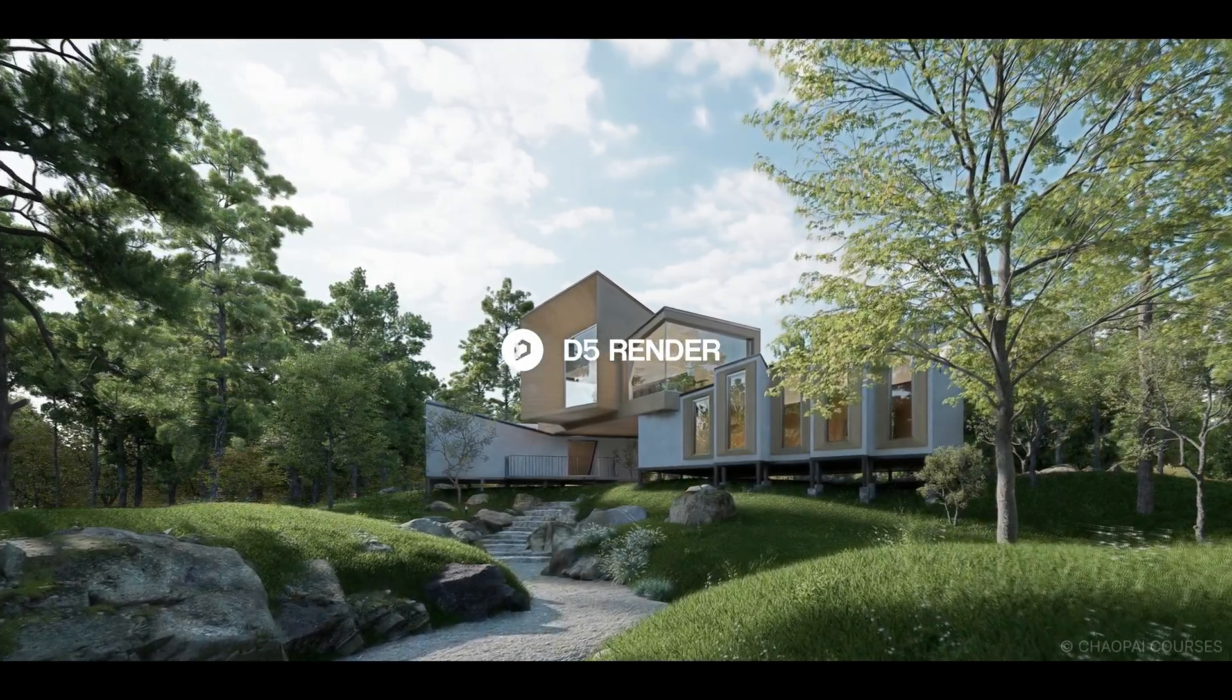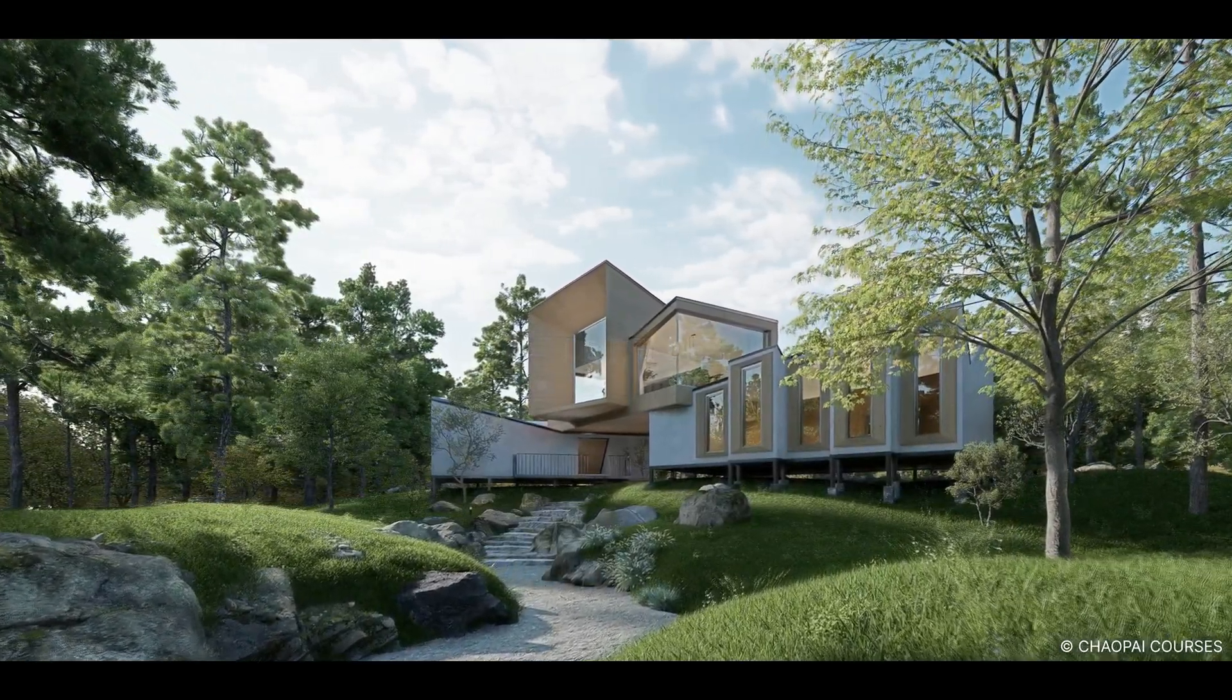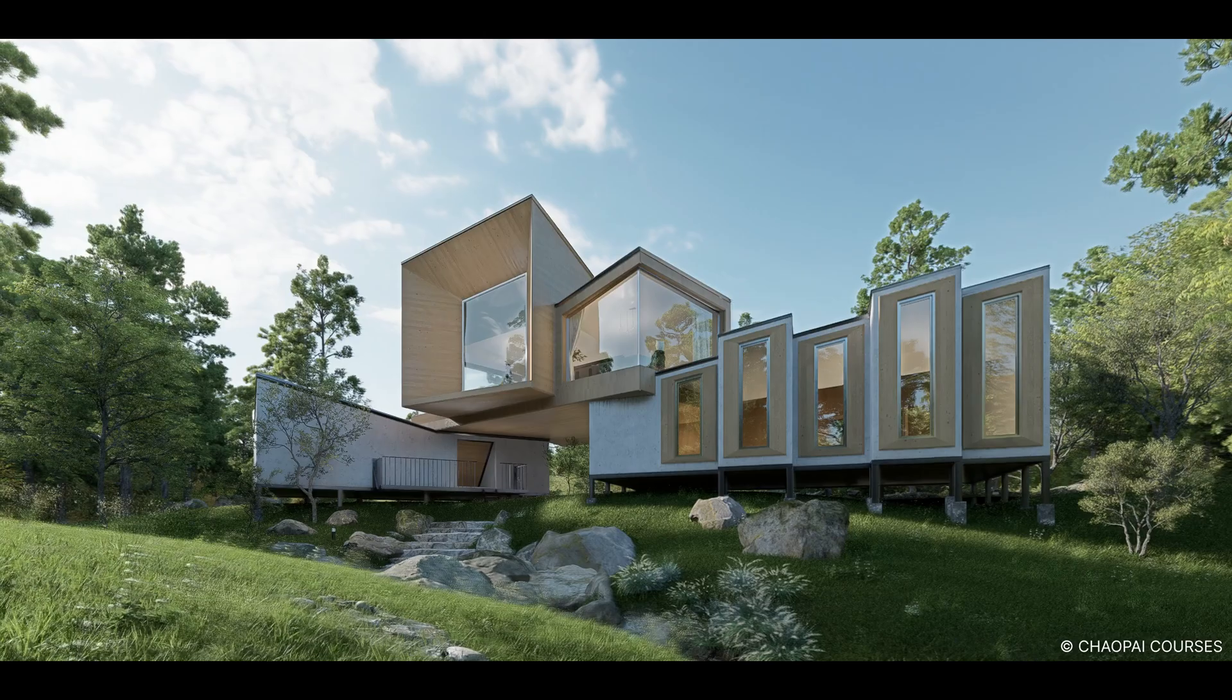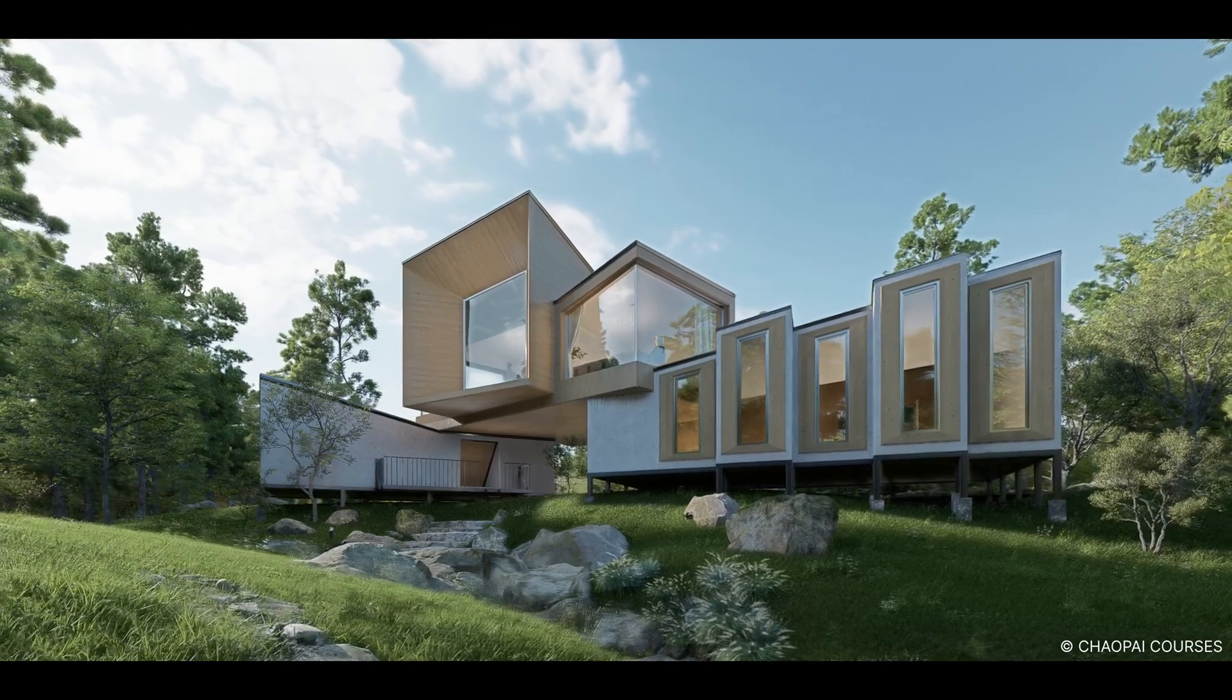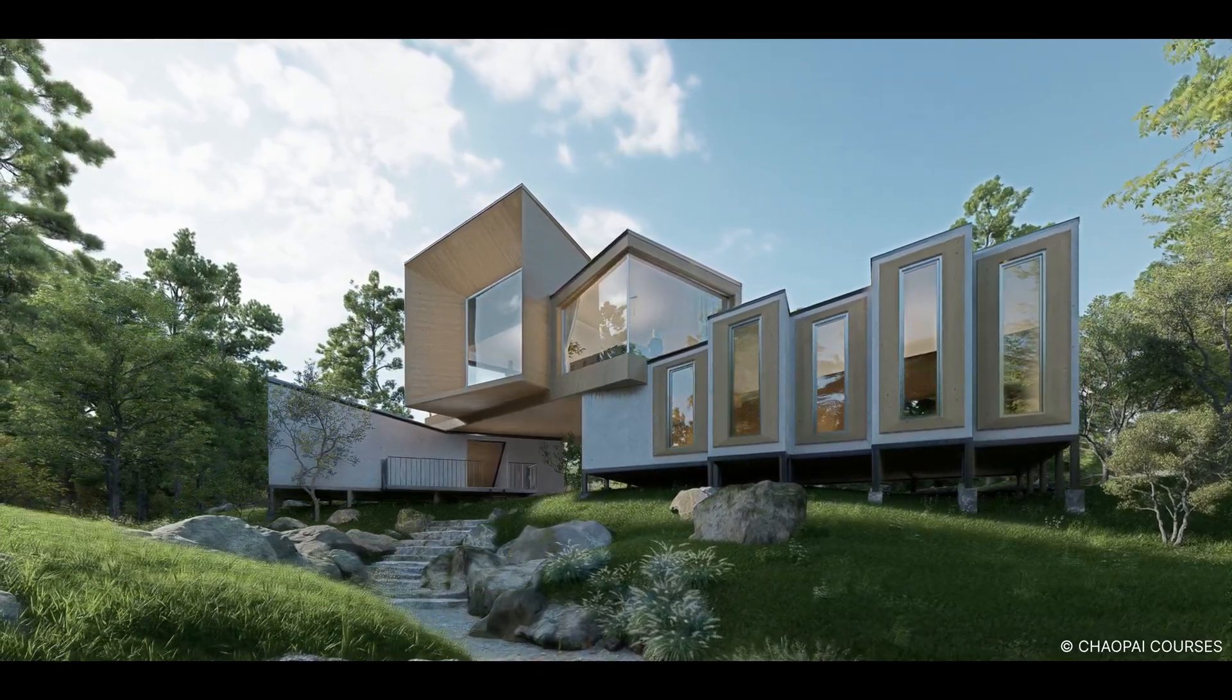Hello everyone and welcome to this tutorial. Today we'll be using D5 Render to quickly set up an outdoor scene. Let's get started.